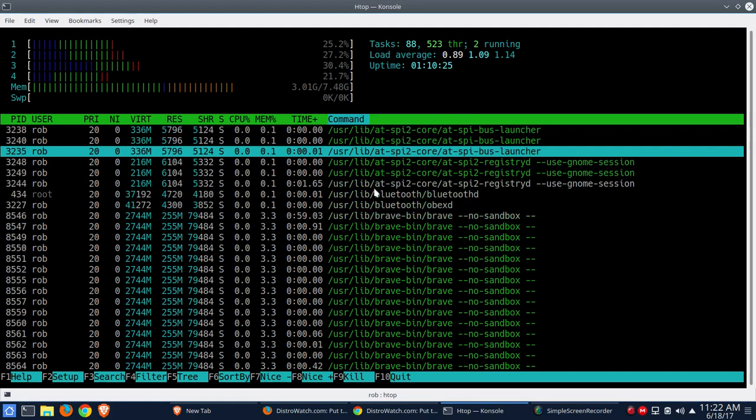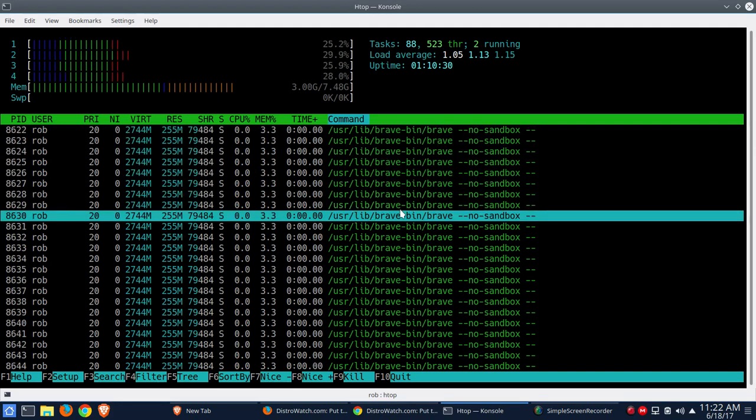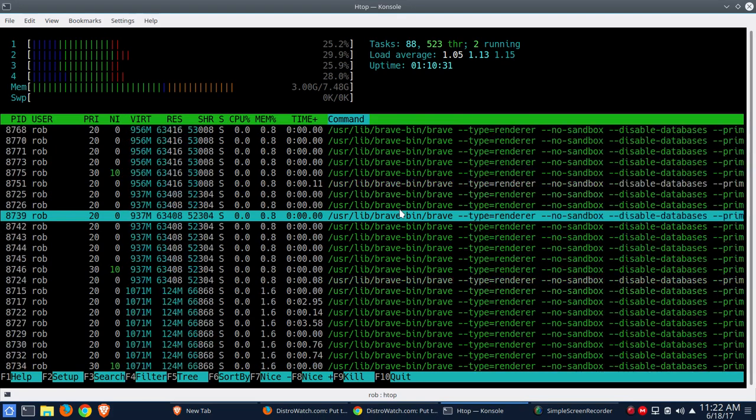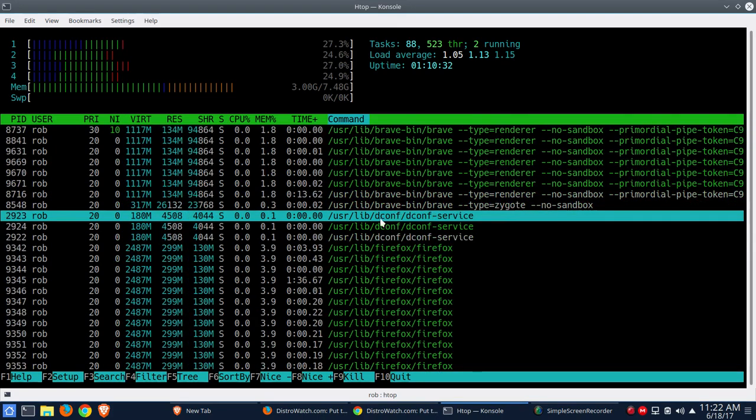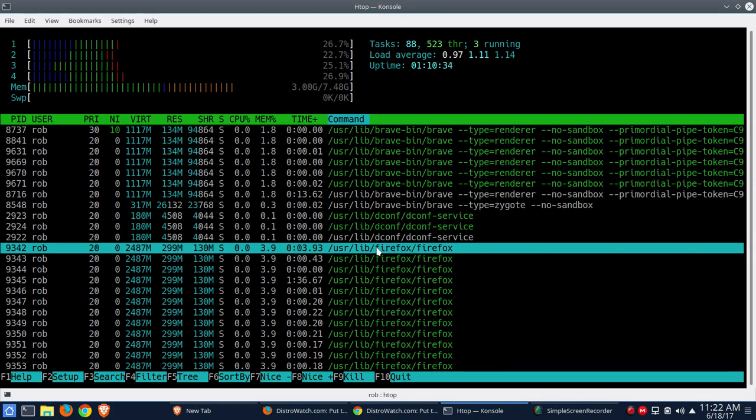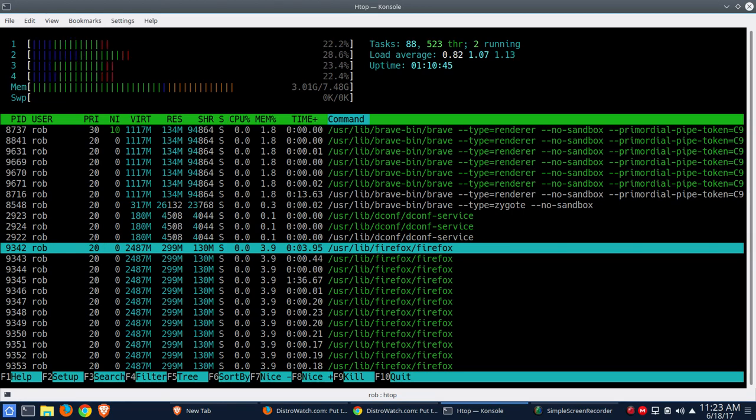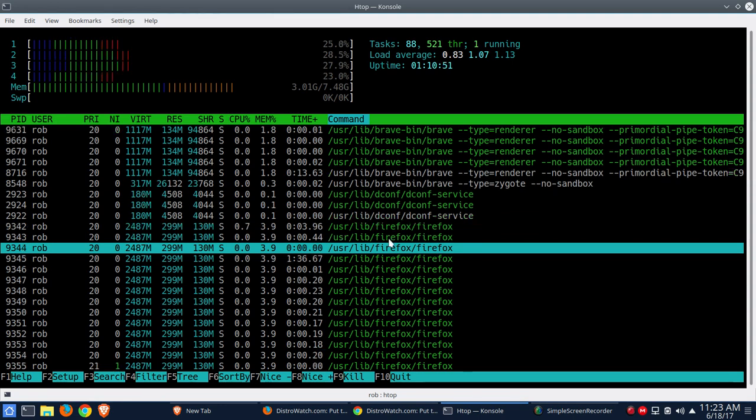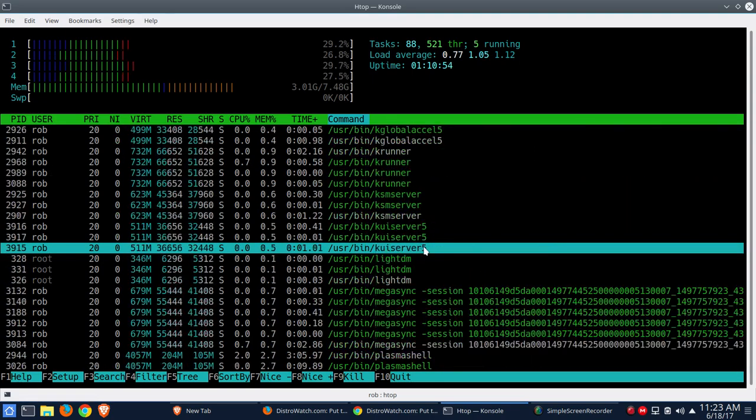All right, there's Brave. $255. And next up is Firefox at $299. That's with four tabs open. No ad blocking or anything like that turned on. Pretty much default. I will say by default, ad blocking was turned on within Brave. So I turned that off, just trying to make everything match up. So that's what we see within HTOP.